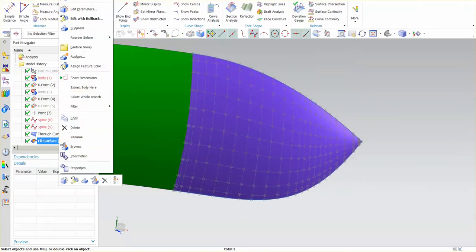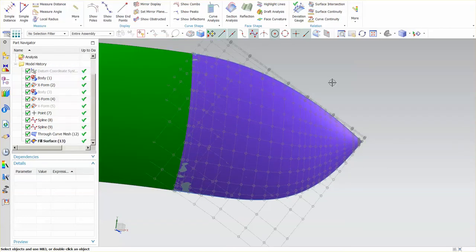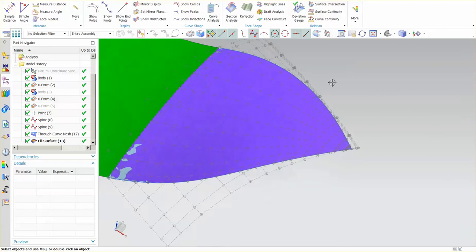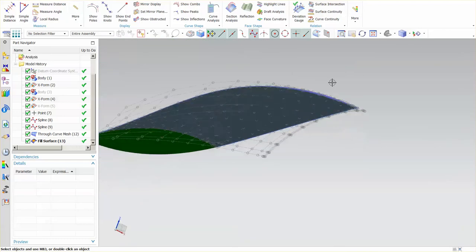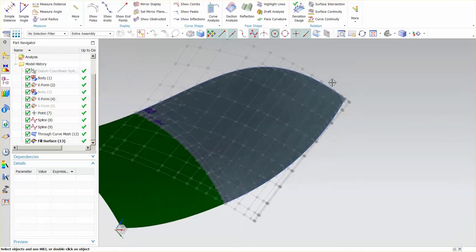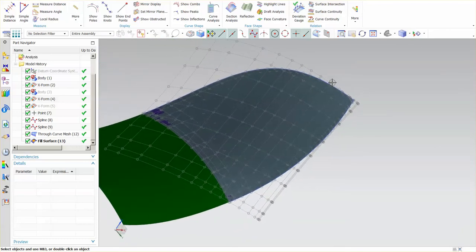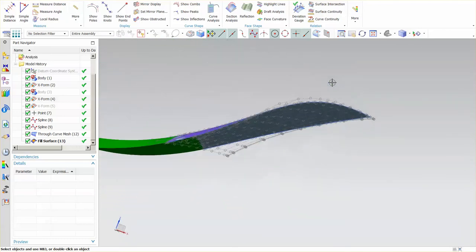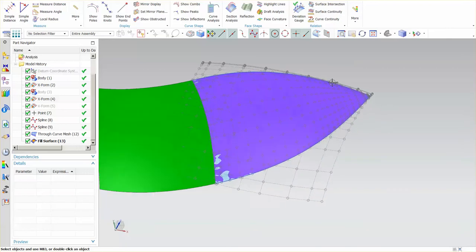So I'm going to go ahead and show the control polygon from the fill and you can see as an overlay how different those polygons look to one another.